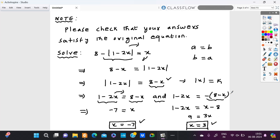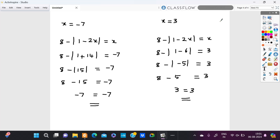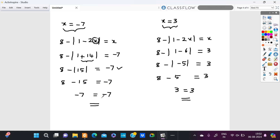As mentioned before, we have to check the final answers with the original equation. So we check x is equal to negative 7 and x is equal to 3. Replacing x with negative 7: negative 2 times negative 7 becomes positive 14, so we have 8 minus modulus of 15, which equals negative 7. Since modulus of a positive number is positive, 8 minus 15 equals negative 7, which satisfies the original equation. We accept x is equal to negative 7.